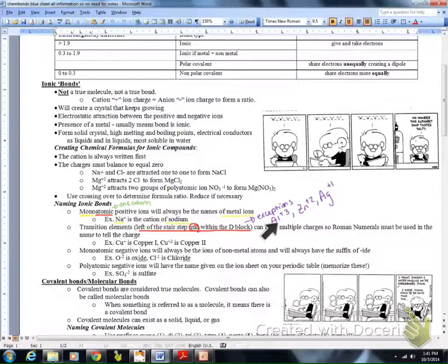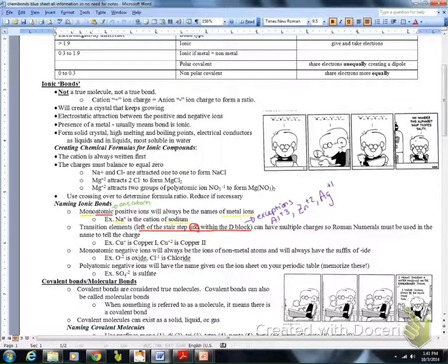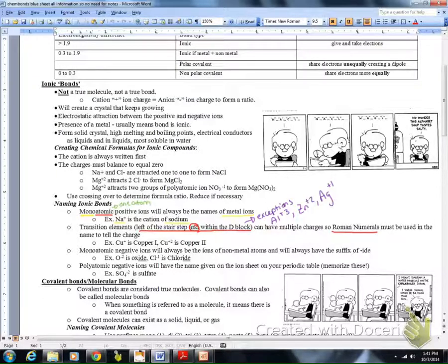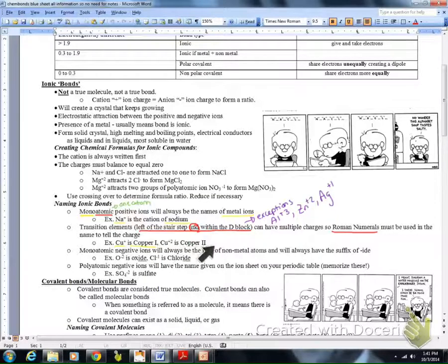Those three elements in the D block — aluminum, zinc, and silver — do not need Roman numerals in the name because their charges never vary. For other D-block elements to the left of the stair step, charges can vary, so we use Roman numerals in the name. For example, Cu+ is named copper(I) and Cu2+ is named copper(II), making it easy to identify the charge from the name.